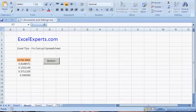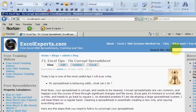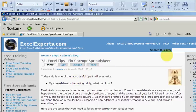If you want to follow along with this tip, first thing you need to do is go to ExcelExperts.com and in the search the site, just type fix corrupt spreadsheet or corrupt spreadsheet. And this will get you to Excel tips number 73 on how to fix a corrupt spreadsheet. There's also lots of other useful training videos and systems.